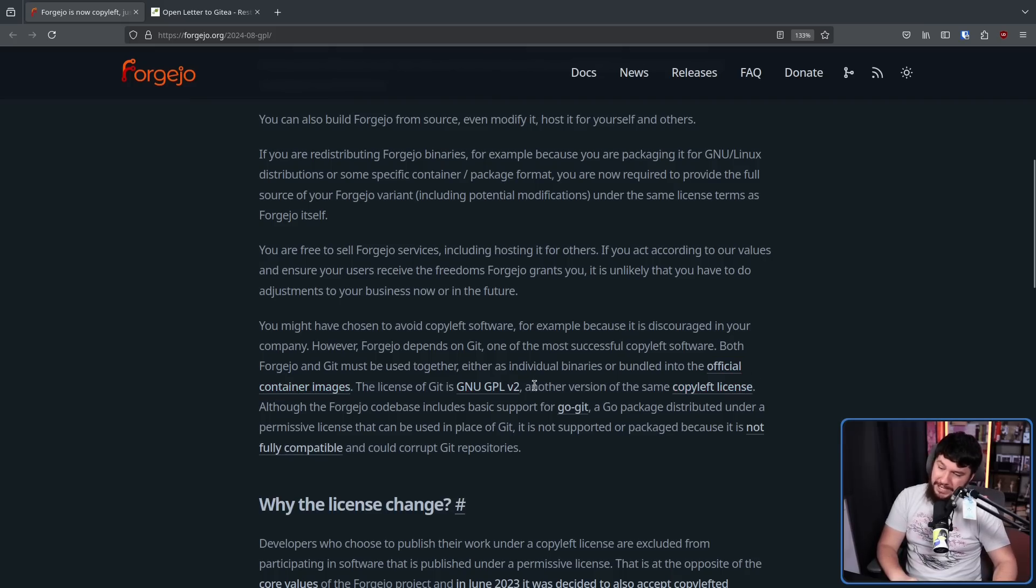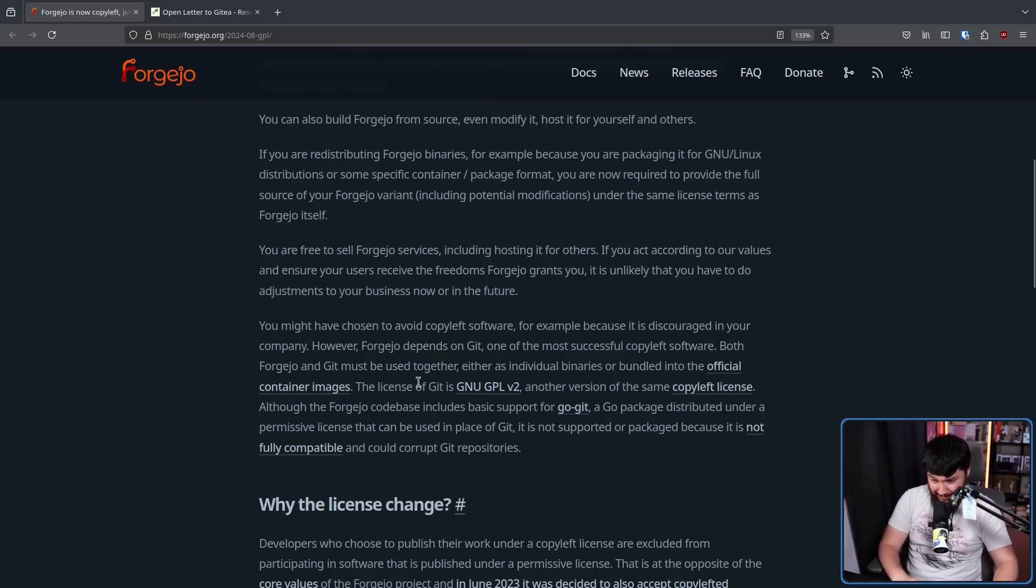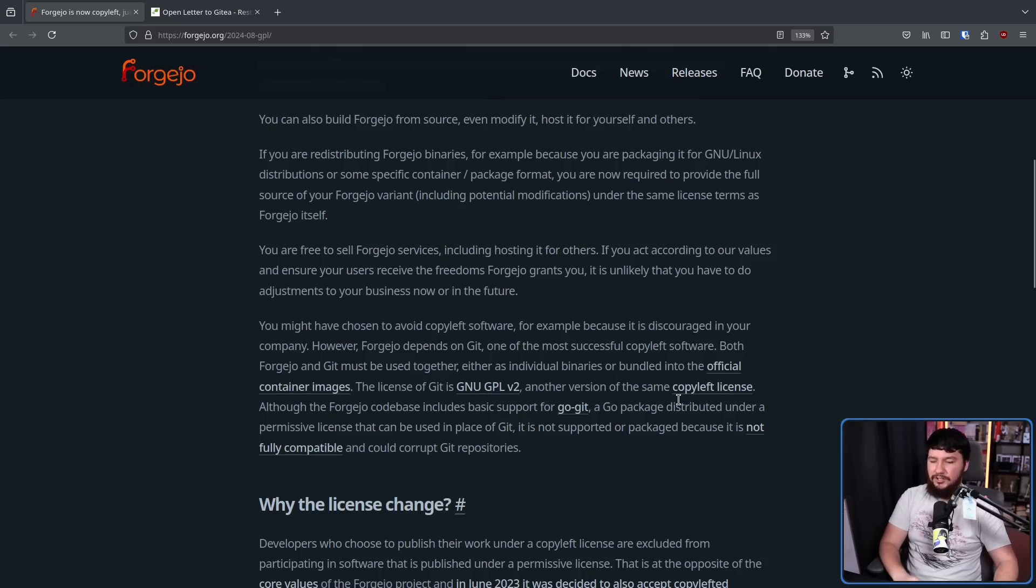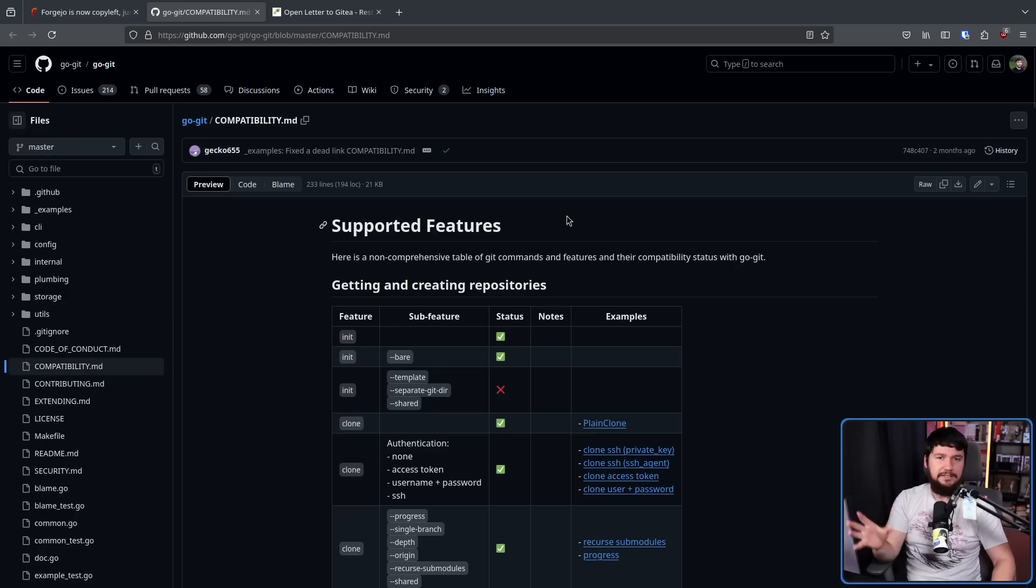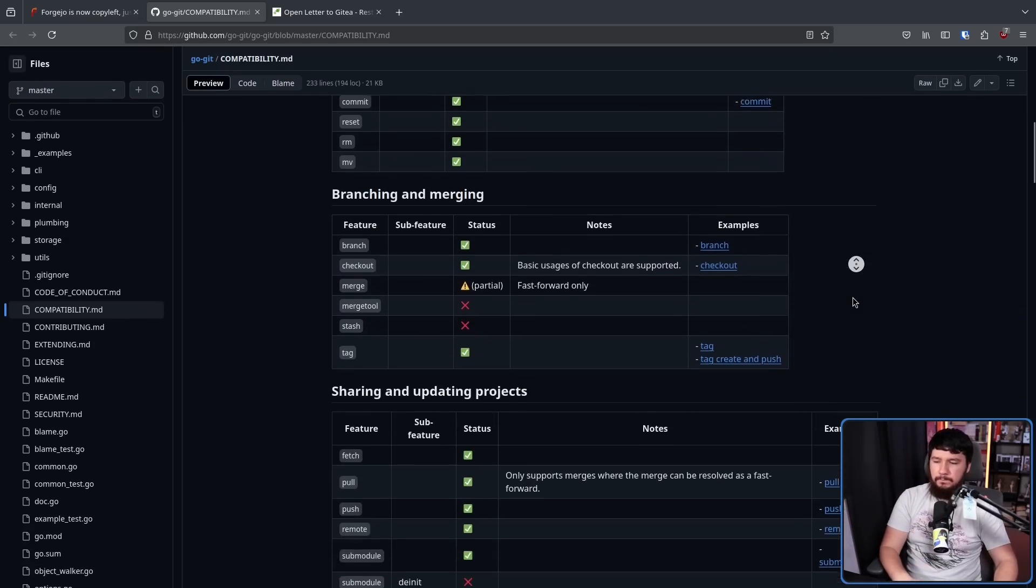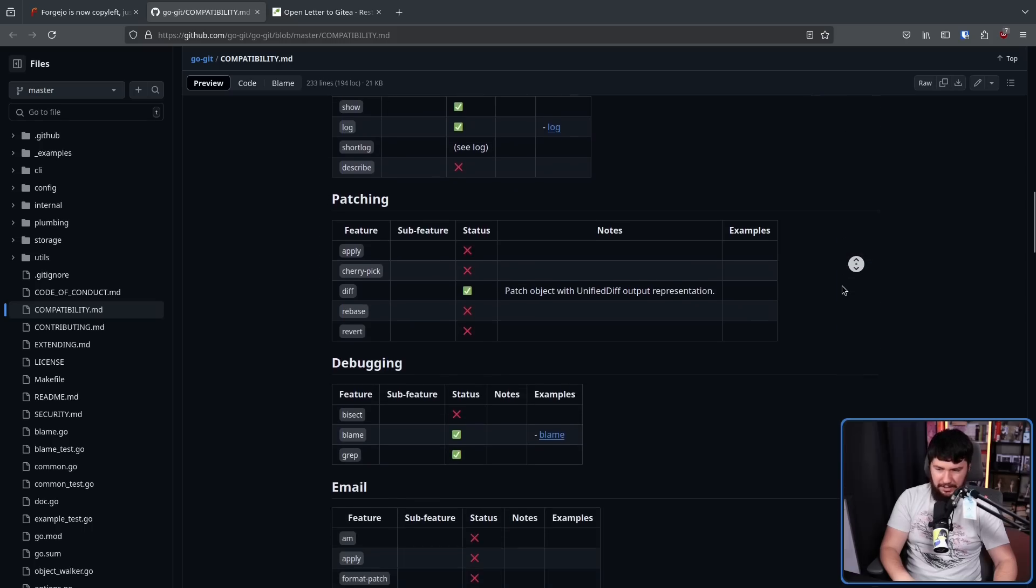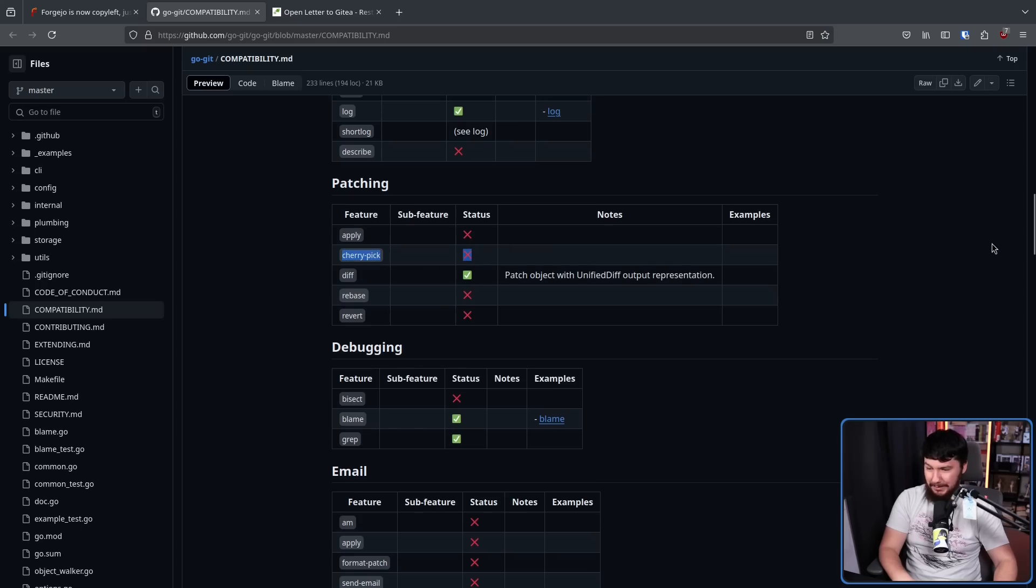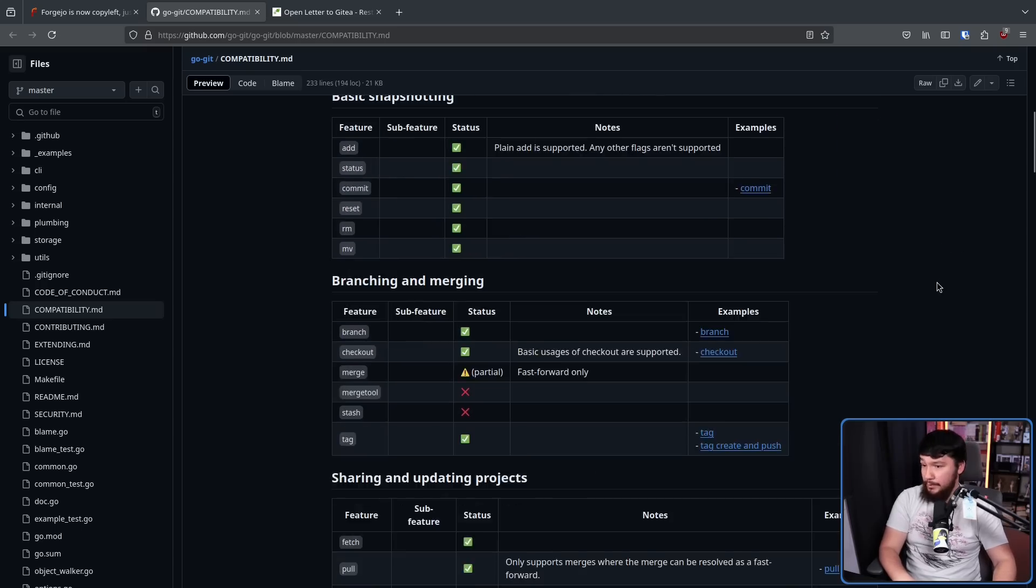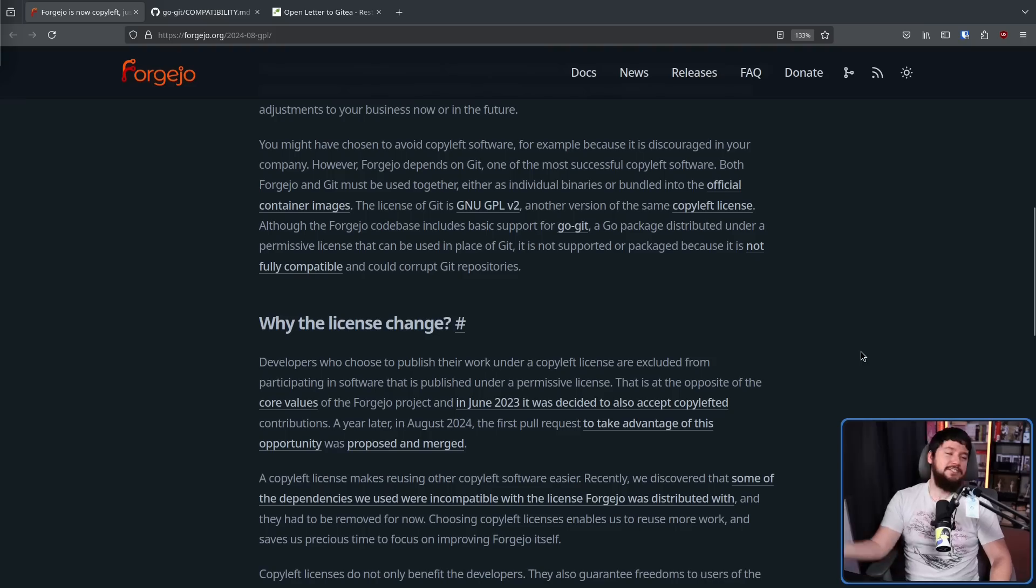Look, some people would disagree with that framing. Yes, they are different versions of the GNU-GPL, but they are very, very different licenses, which we don't have time to get into today. Although the Forgejo codebase includes basic support for GoGit, a Go package distributed under a permissive license that can be used in place of Git, it is not supported or packaged because it is not fully compatible and could corrupt Git repos. Basically, this is a Go re-implementation of Git, and a lot of it is there. But there is a number of things which aren't, like CherryPick, for example, that's kind of a big one, which could very well end up breaking things. At some point, this is going to be a perfect re-implementation, but we're not at that point.